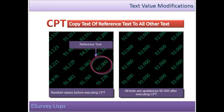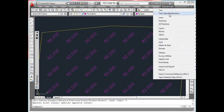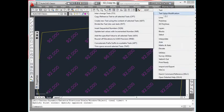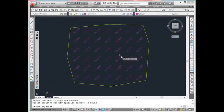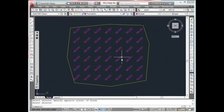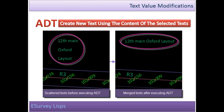Copy Reference Text to All Selected Texts. If you have to change content of multiple text entities within the drawing with the same caption, CPT command can be used. For example, in a drawing, you may have ground levels in one layer and if you want to copy all of them to represent a constant formation level, use CPT command.